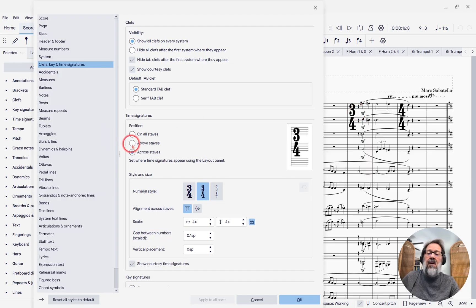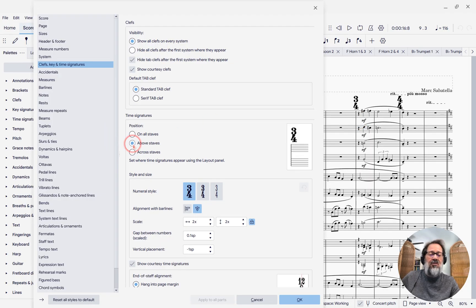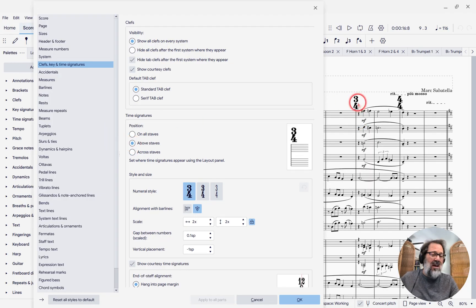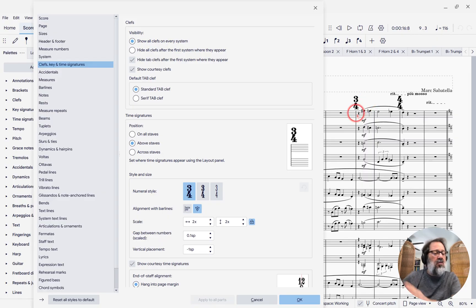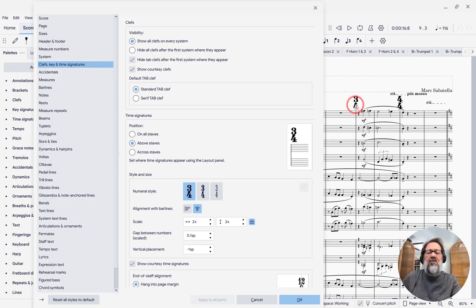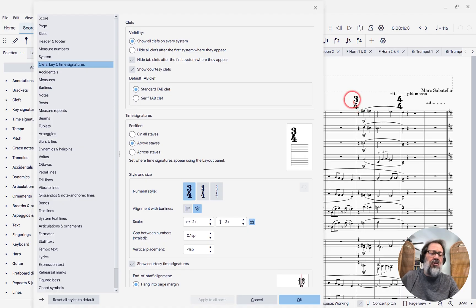So the above staves option is nice because it actually saves a little room. We don't need extra room horizontally for that time signature. So I'm going to go with that option.